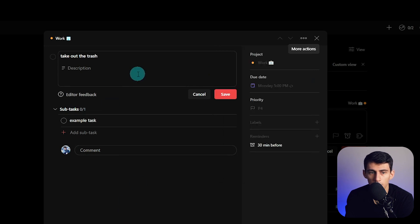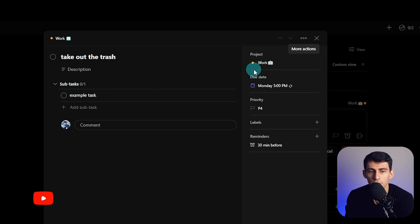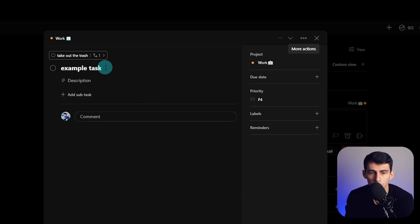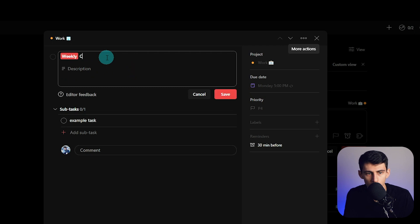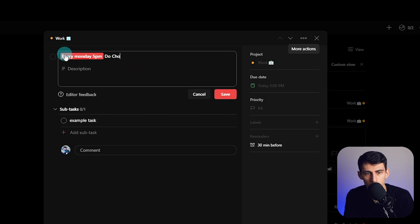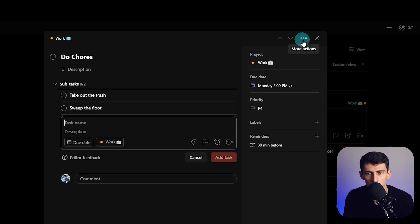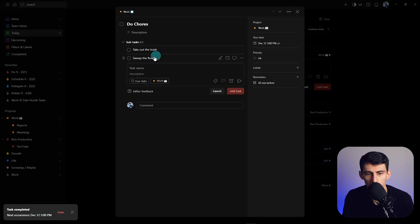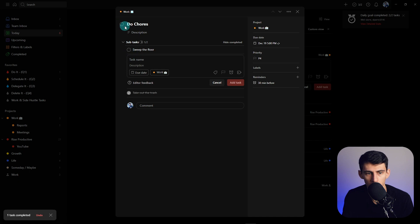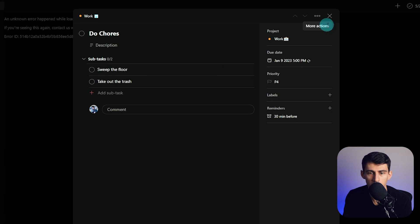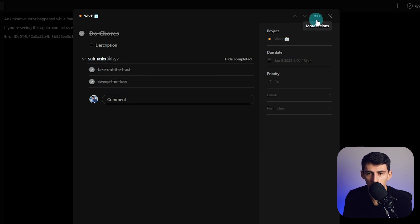You can now set recurring tasks to either 'complete,' 'complete and reset subtasks,' or 'complete forever.' A lot of people have complained over the years that when a recurring task recurs, the subtasks shouldn't also recur — they should stay completed. So for example, a task like 'weekly chores every Monday at 5 PM' could have subtasks like 'take out the trash' and 'sweep the floor.' With the new option set to 'reset subtasks,' once you check them off and the task recurs, the subtasks reset. Previously, it was stuck on 'complete forever,' meaning subtasks wouldn't reset with the recurrence.